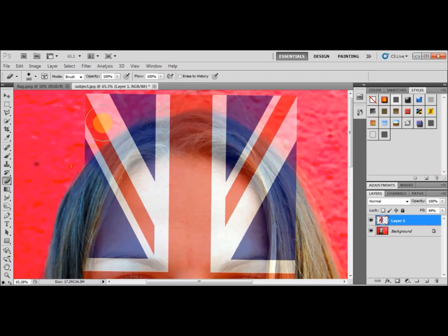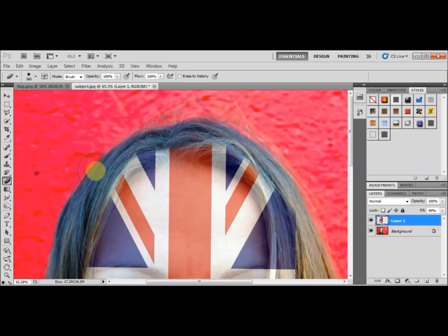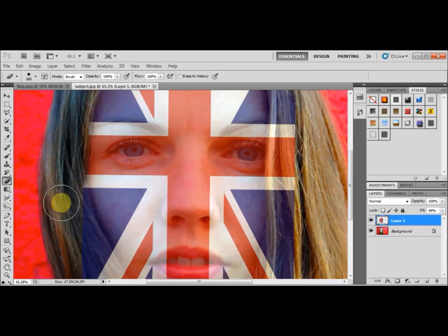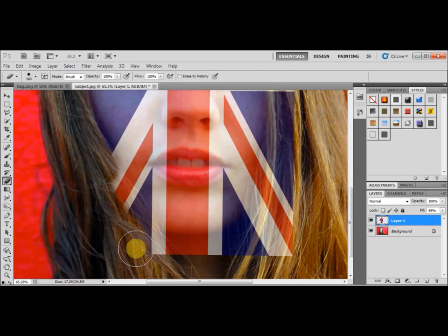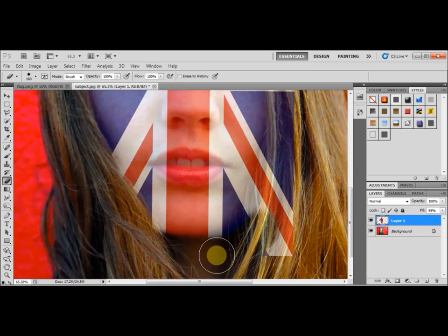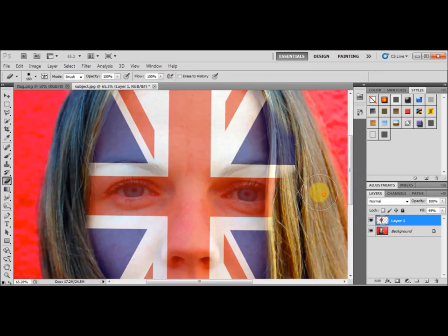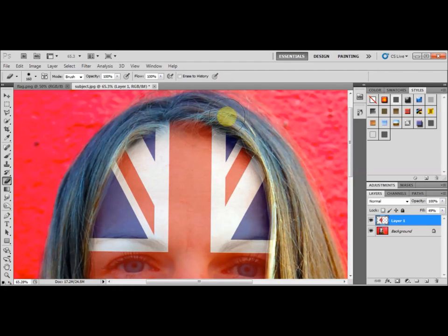Now I can erase the bits that are sticking out — the areas where the flag overlaps beyond the face. You can be as detailed as you want; this is just a demonstration so I won't be too precise. I'll erase all the way around, going just underneath the chin, and making sure I get the hair. So now the rough erasure is done.